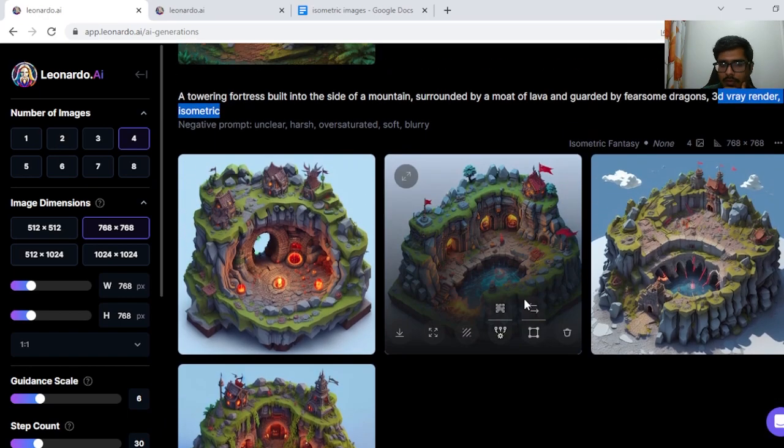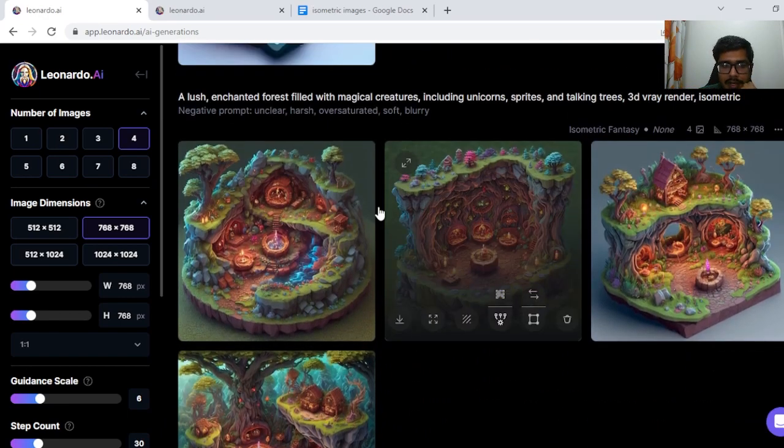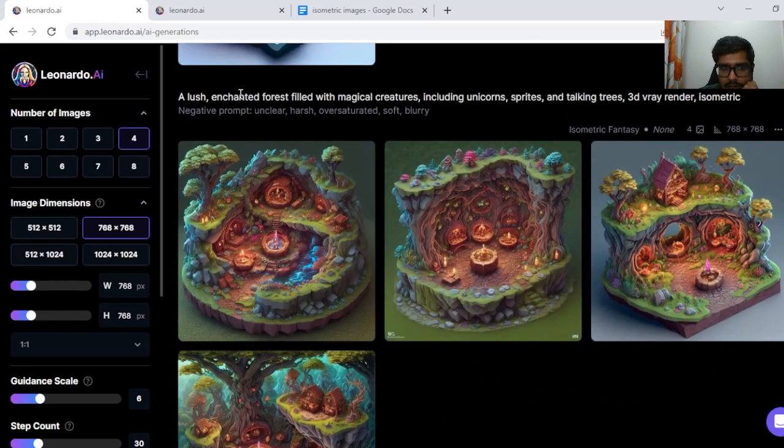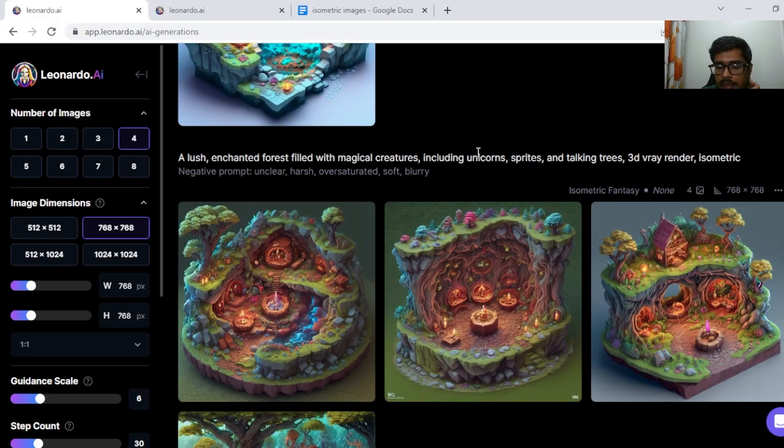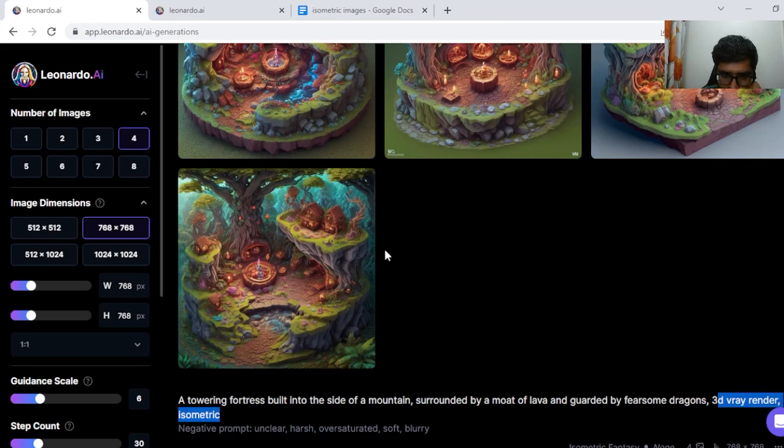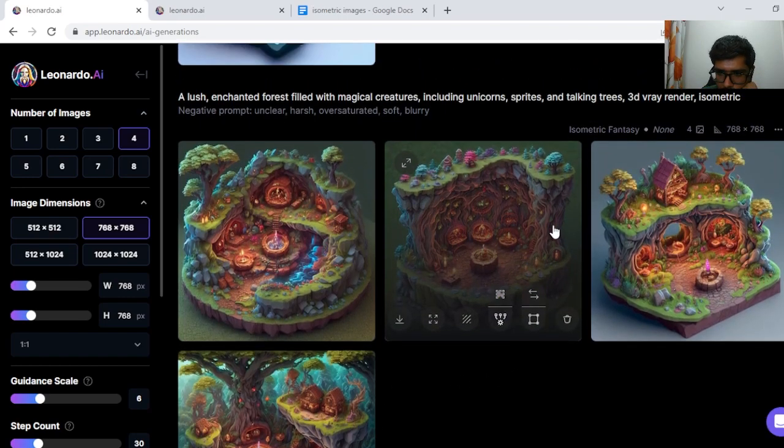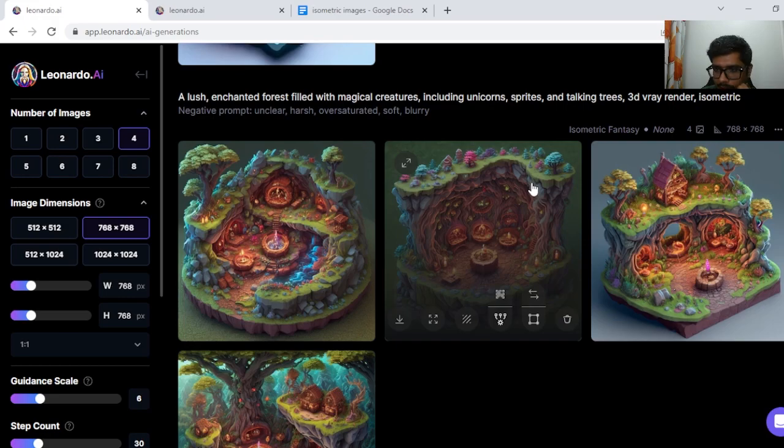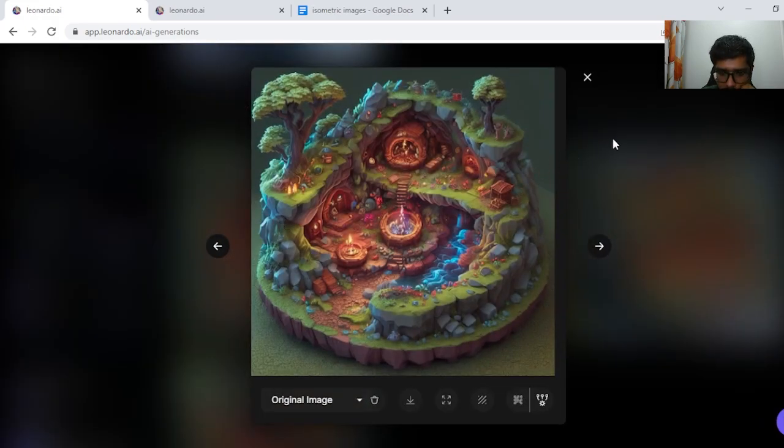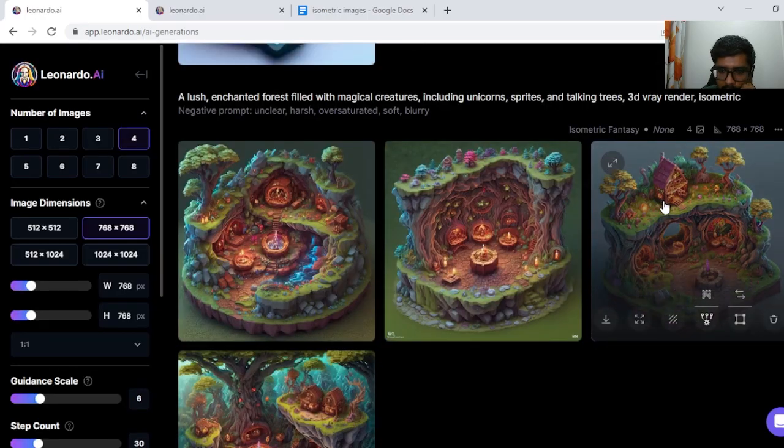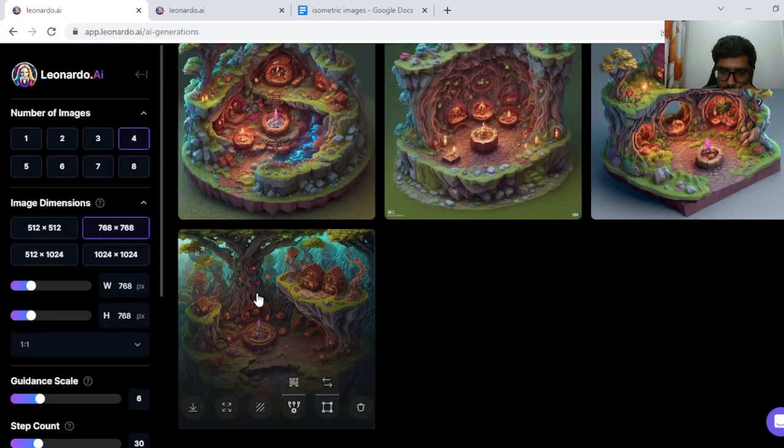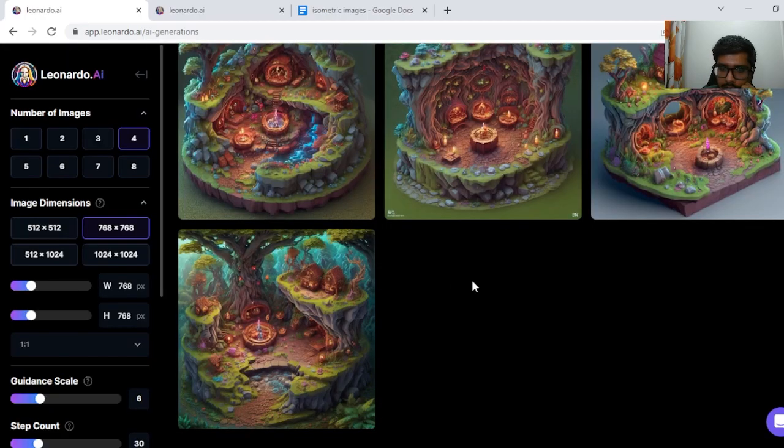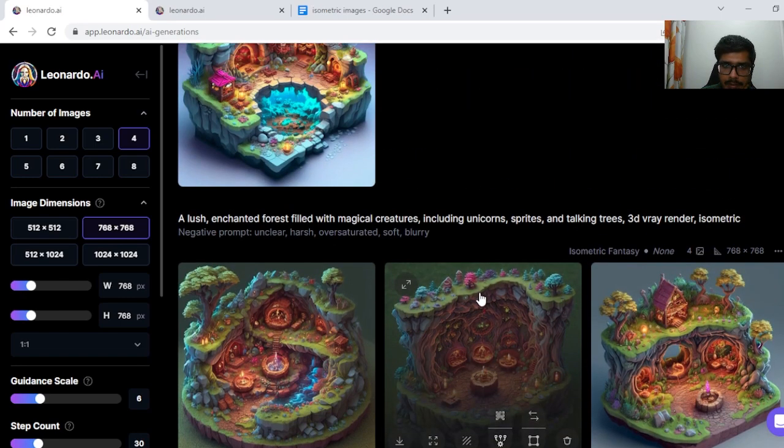Looks like a great isometric world. Second I tried a lush enchanted forest filled with magical creatures including unicorns, spirits and talking trees. The generation looks fine. Like I said, you won't see characters in isometric generations, but the worlds themselves look pretty good. This looks great. This too looks great. Again can be used as an idea to generate your game assets.